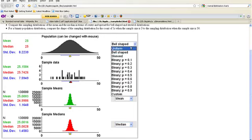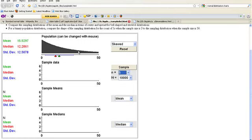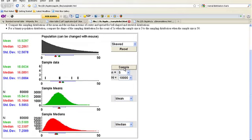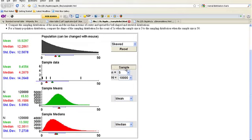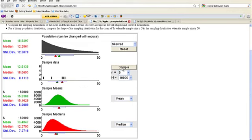But regardless of the shape of the population, let's make it skewed. Look at this big fat skew to this thing. I'm going to go back to n equals 5 and do this 10,000 times. I'm gathering 10,000 samples of size 5 and finding their mean. The suspense is building — it's skewed, but look at that. The mean of the population distribution is 15.529, and the mean of the sample means was 15.529. Isn't that crazy?